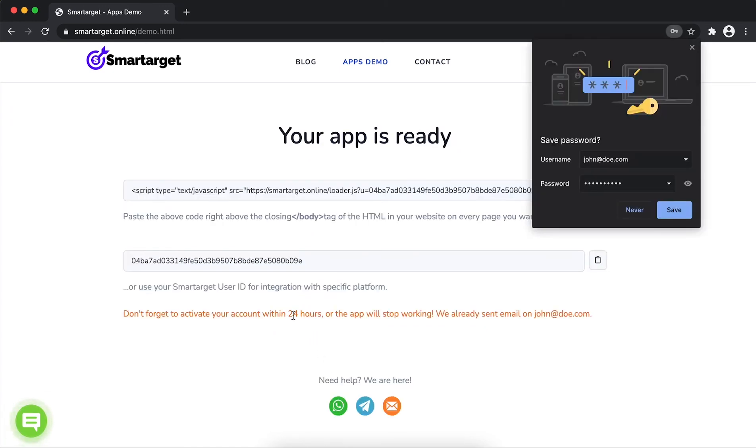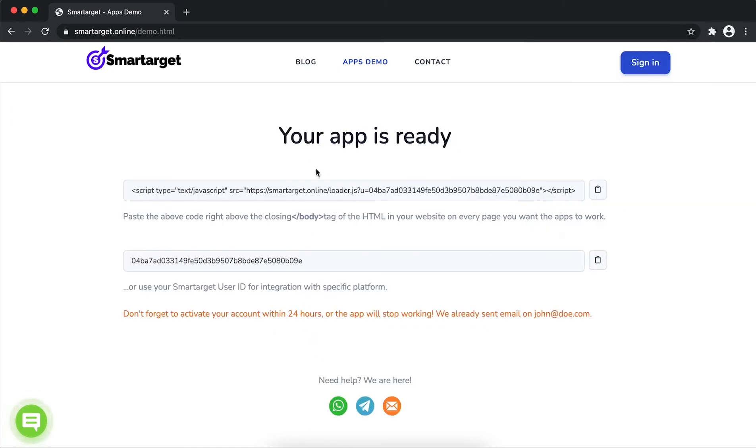Your app is ready. Copy the JavaScript code and paste it in your website before the body tag.